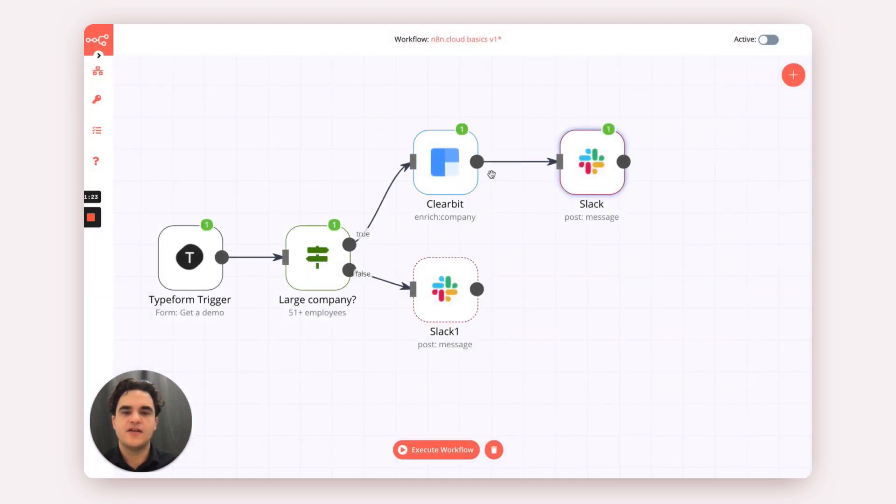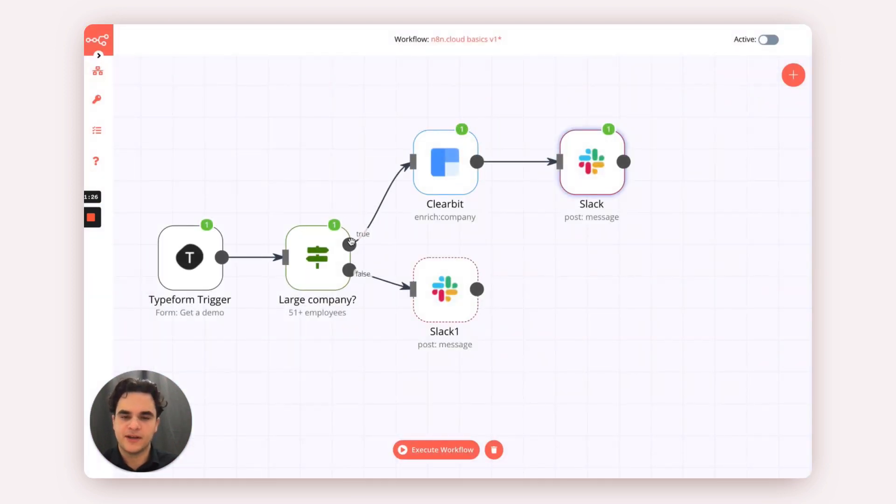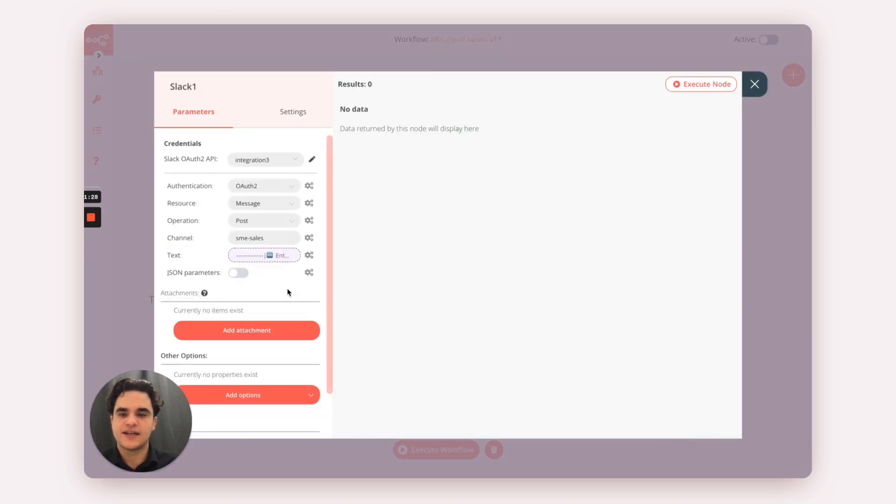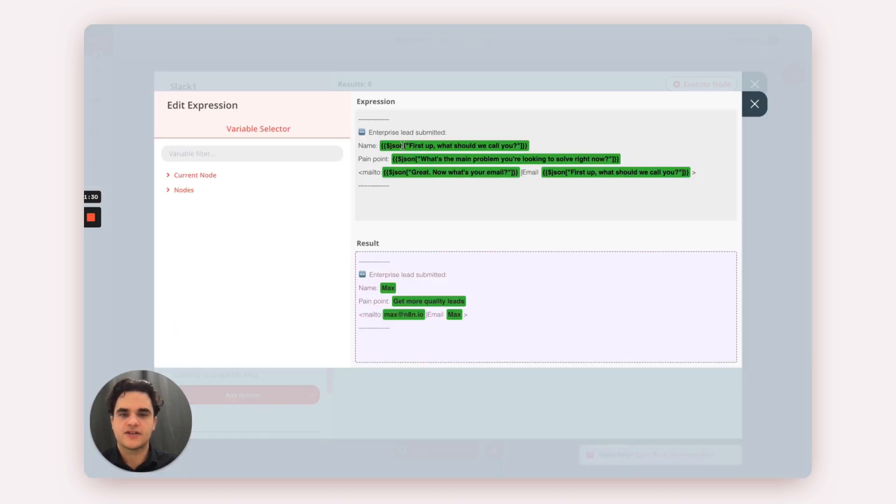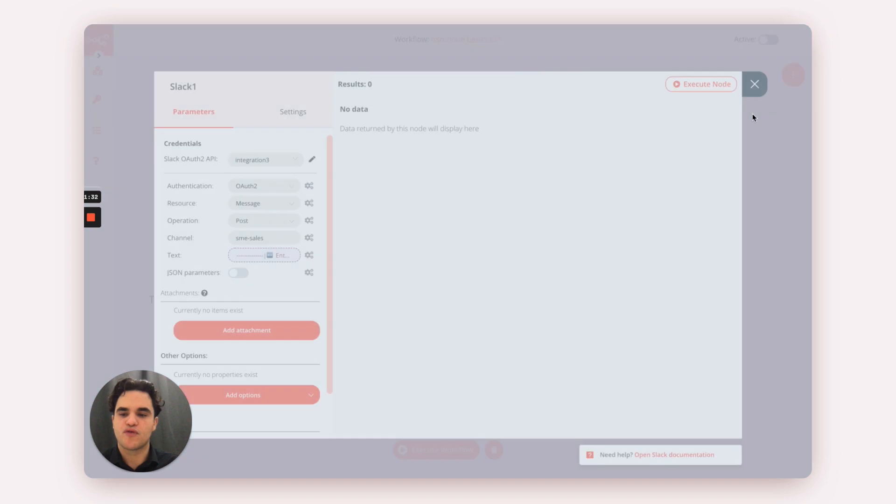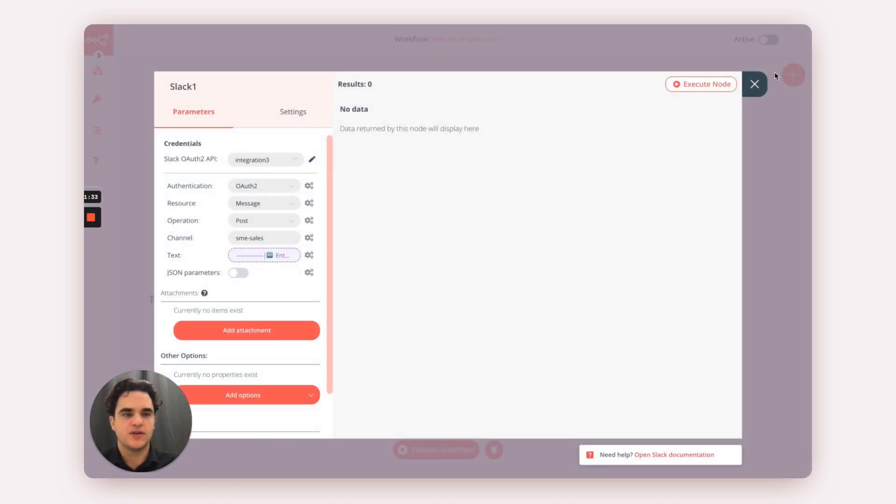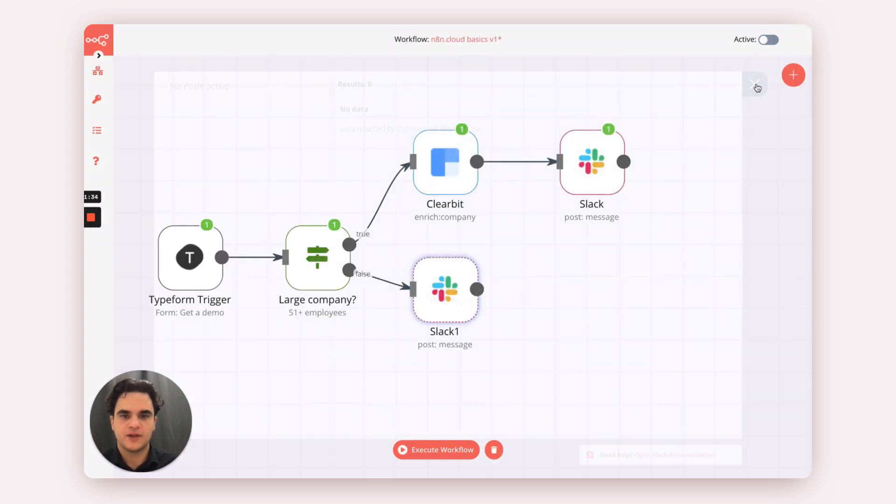And then, if they're not coming from a larger organization, we're skipping the Clearbit enrichment and creating a similar message that has slightly less information, and we're routing that to a different channel.